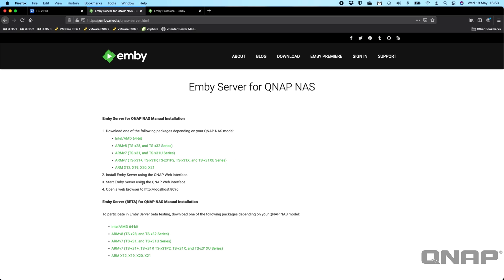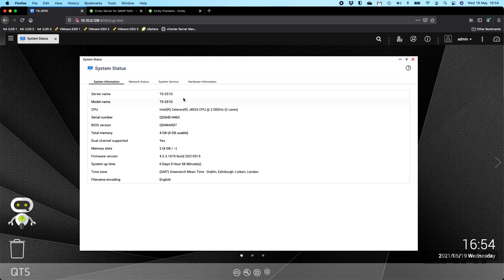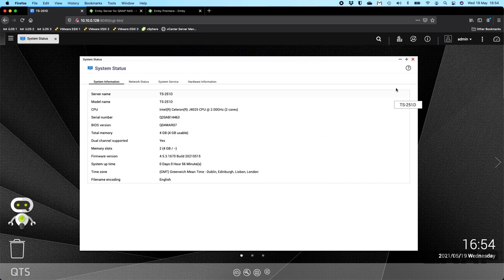So I've already downloaded this file, so the first thing I'm going to do is go to my QNAP. A little overview, just to show you the NAS I'm using here, so the TS-251D with 4GB of RAM. So I'm running QTS, not QUTS hero or anything like that.